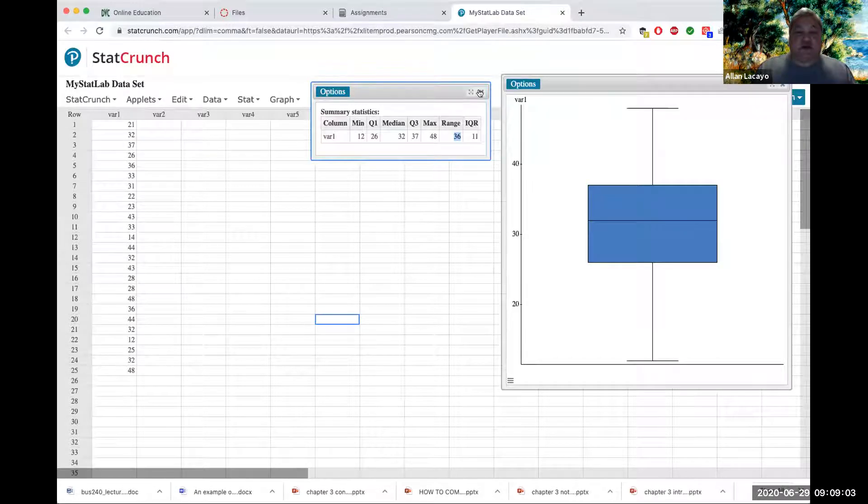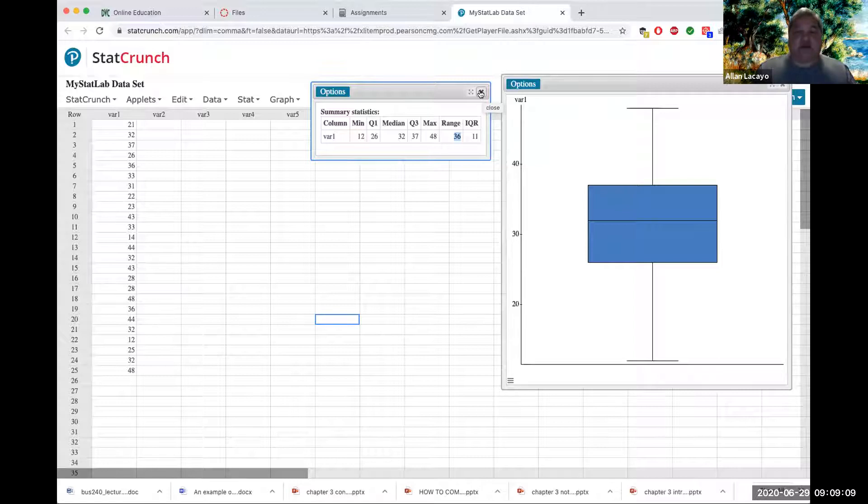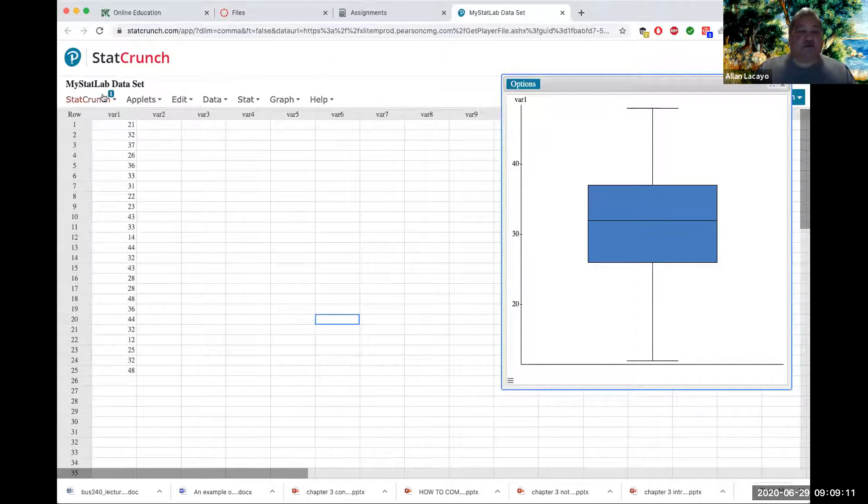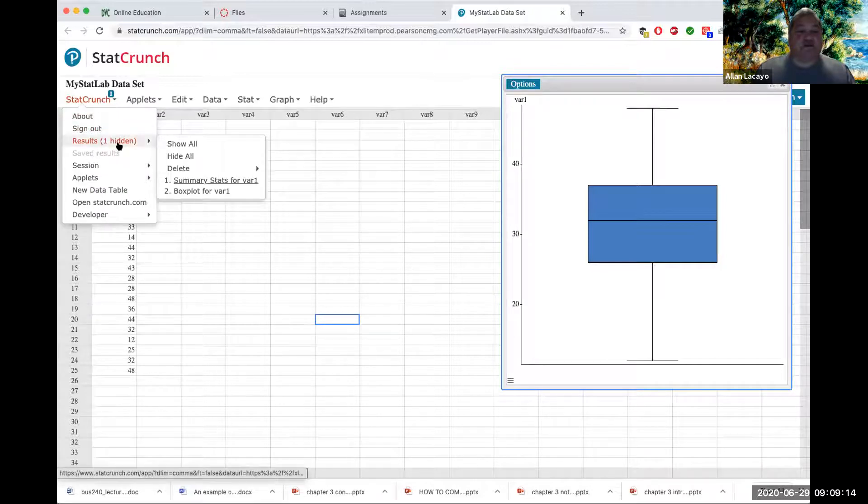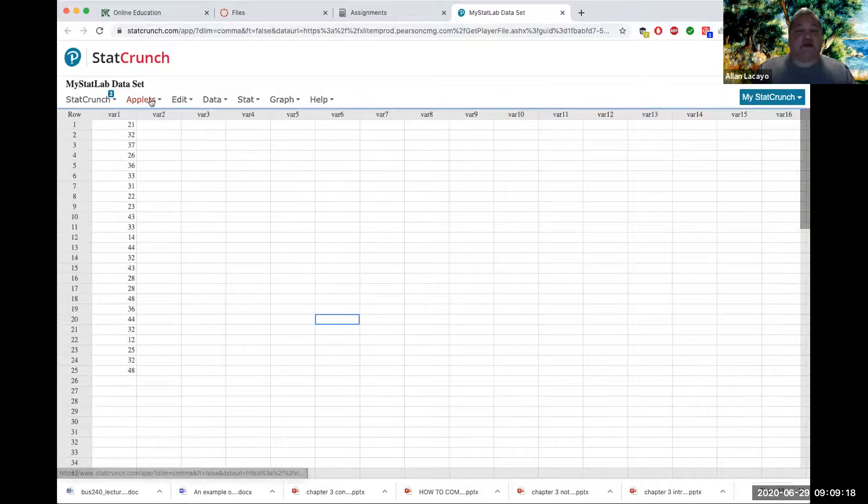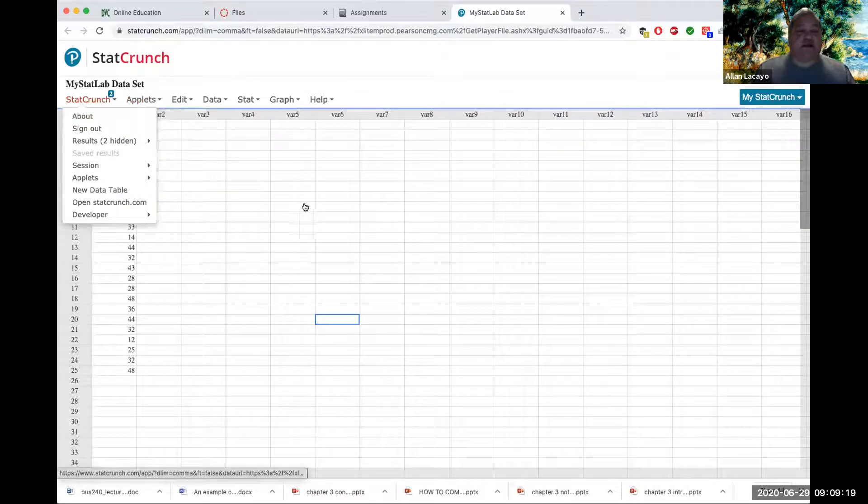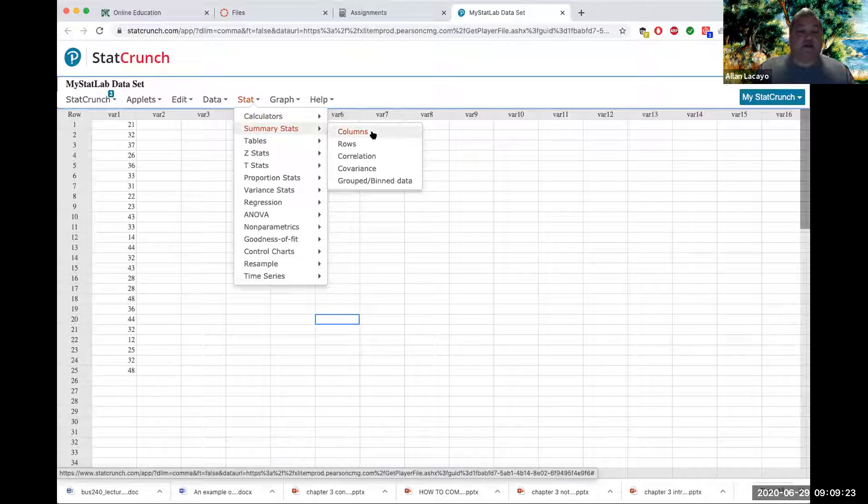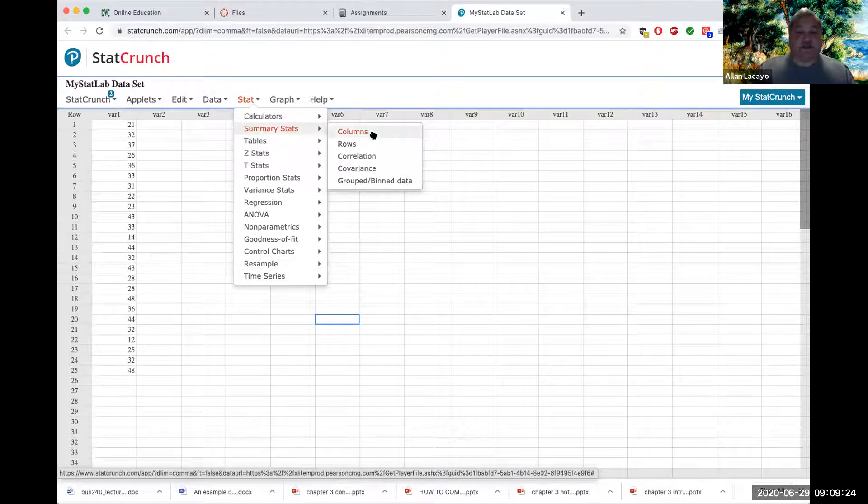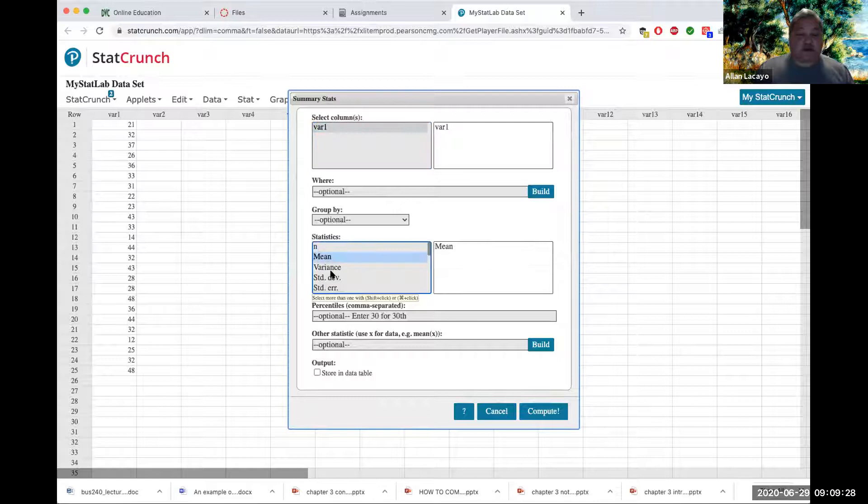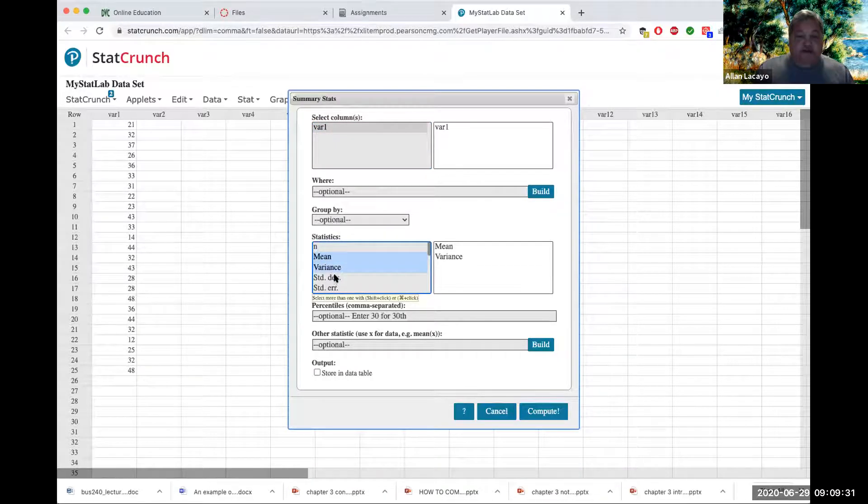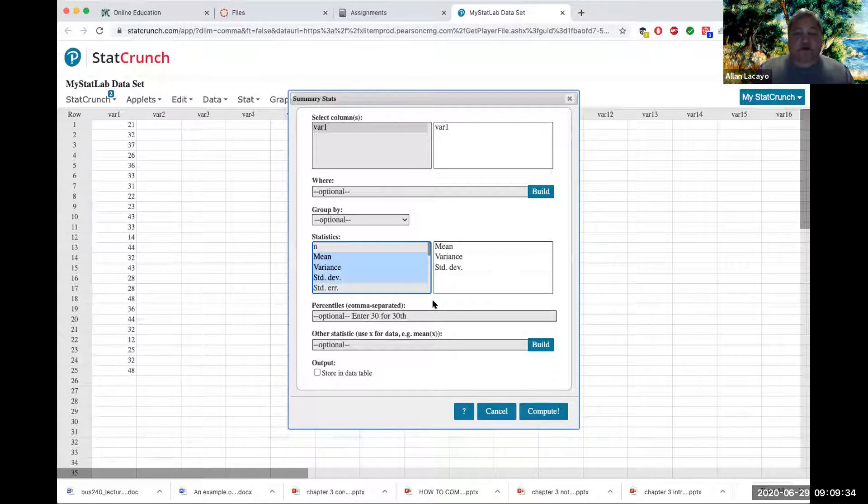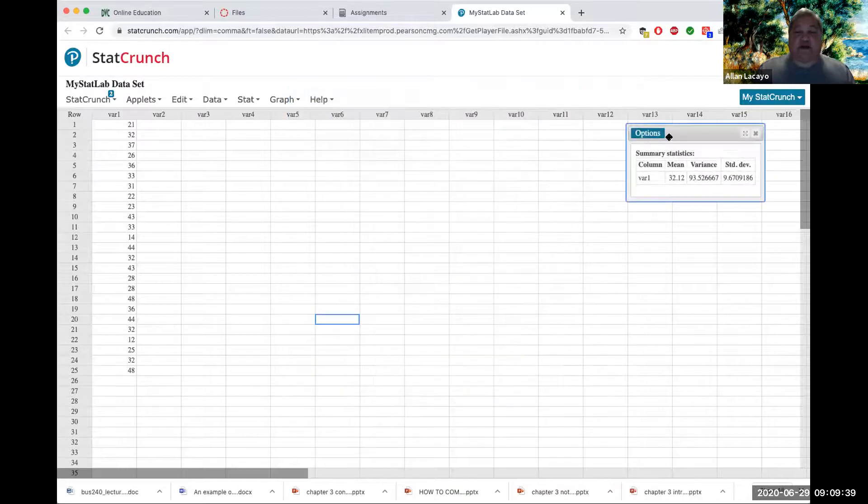When you close these output boxes in StatCrunch, they do not go away. They do not get deleted. Closing simply stores them in a place where the results are just hidden. I can hide these results by rank and run another set of summary statistics just for variable 1's mean, variance, and standard deviation. I can begin to describe the data by amount, not by rank.